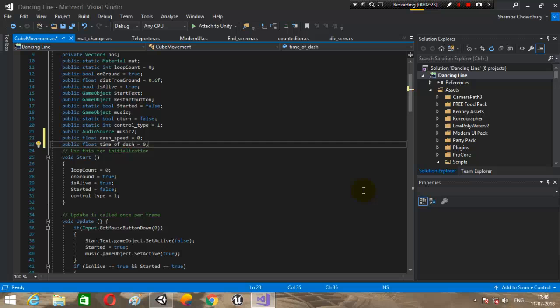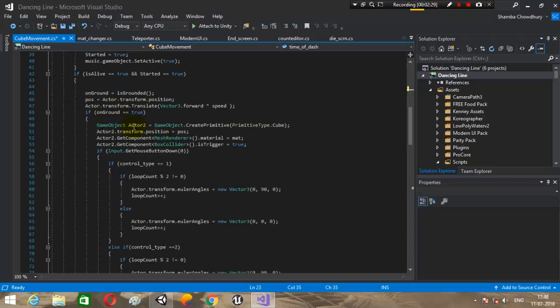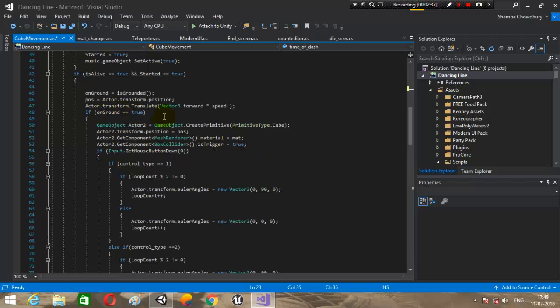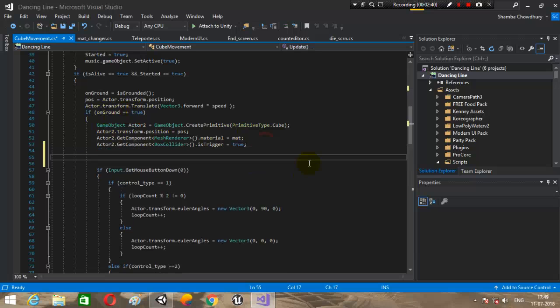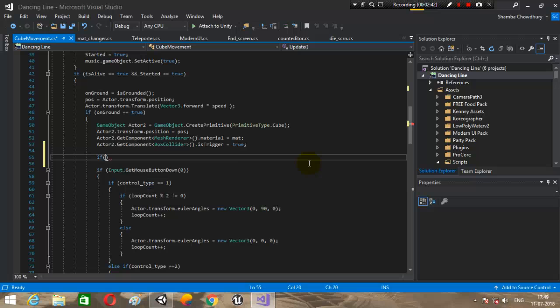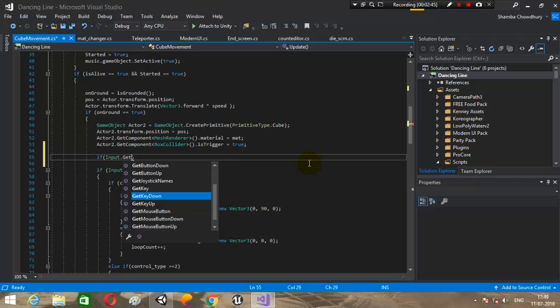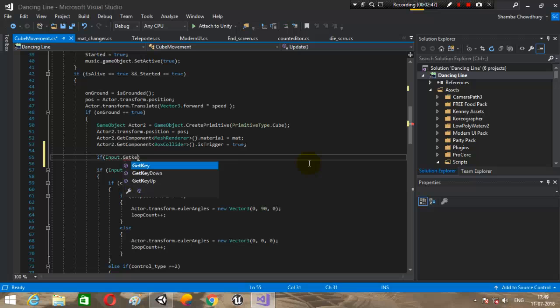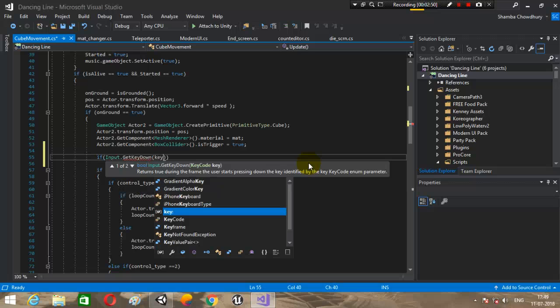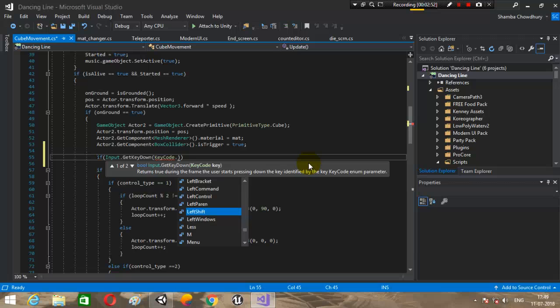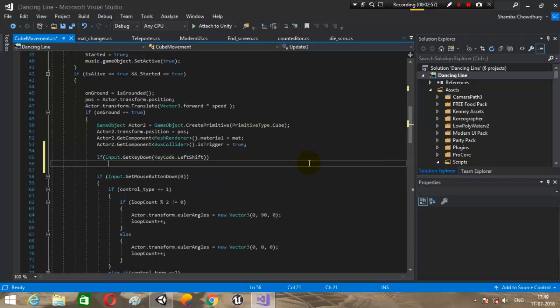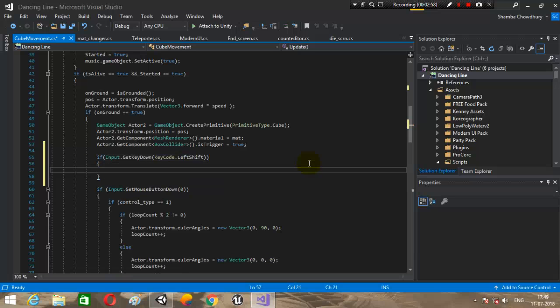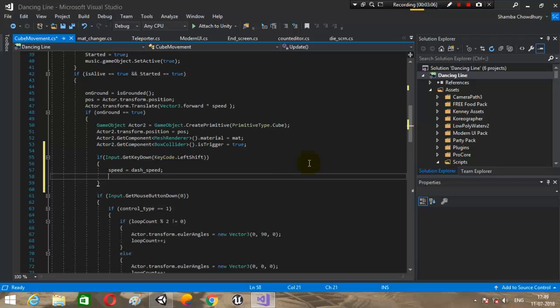Time of dash is the amount of time for which the cube will dash when the key is being pressed. We want it to dash while it's on ground. If you don't want it to dash only while on ground but also in air, just do it outside the safe condition. I will go if input dot get key down, key code dot left shift.